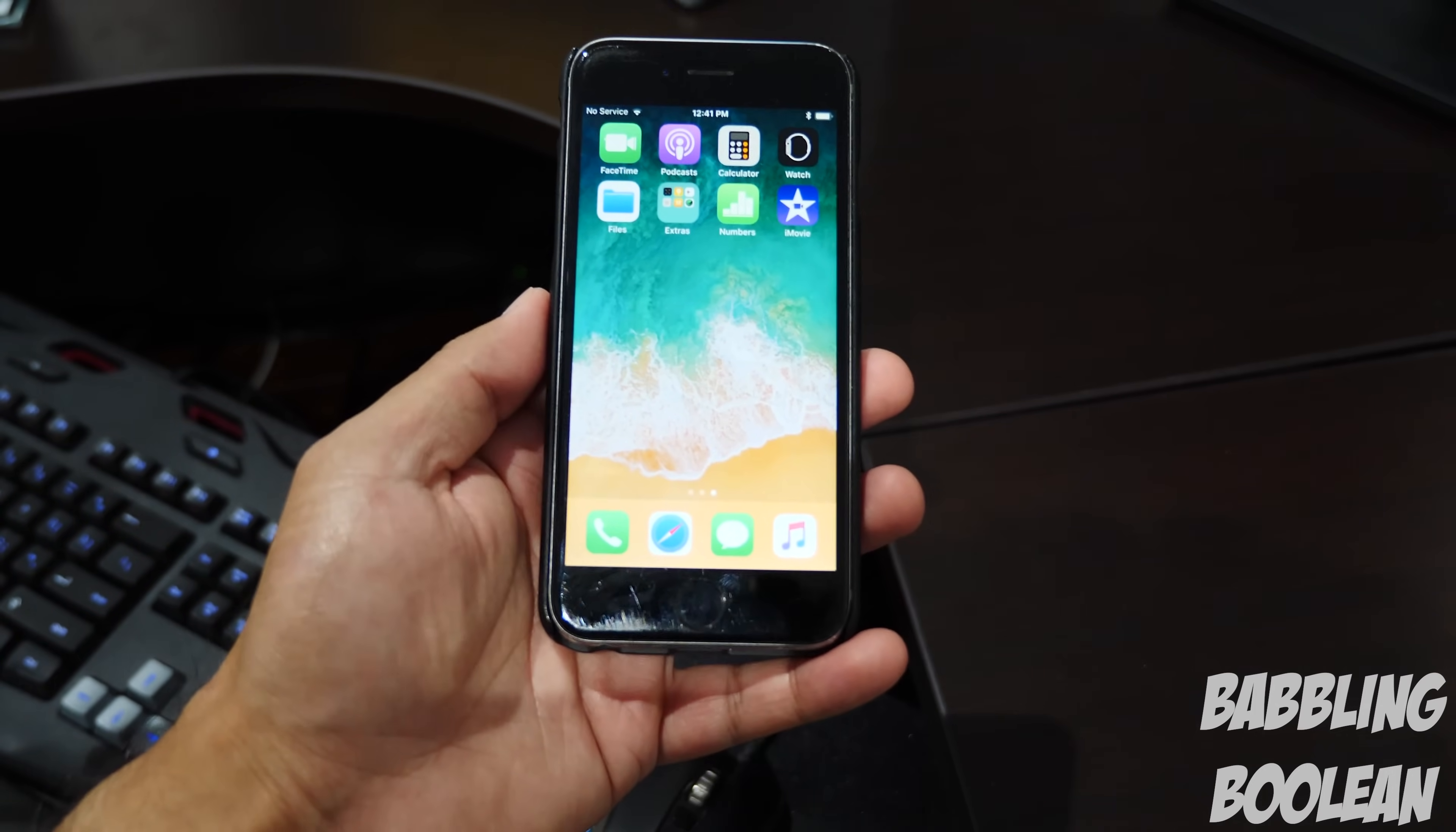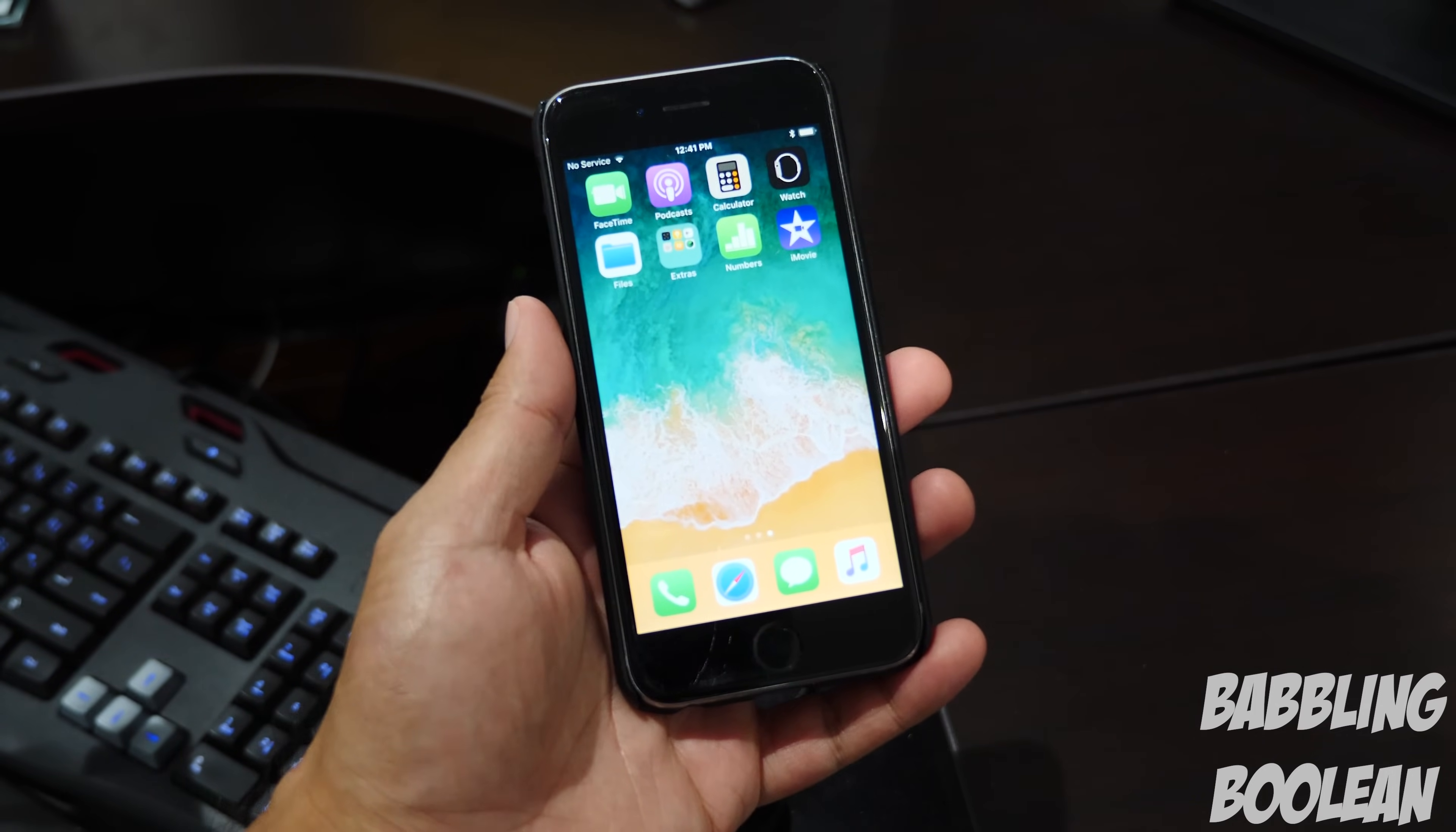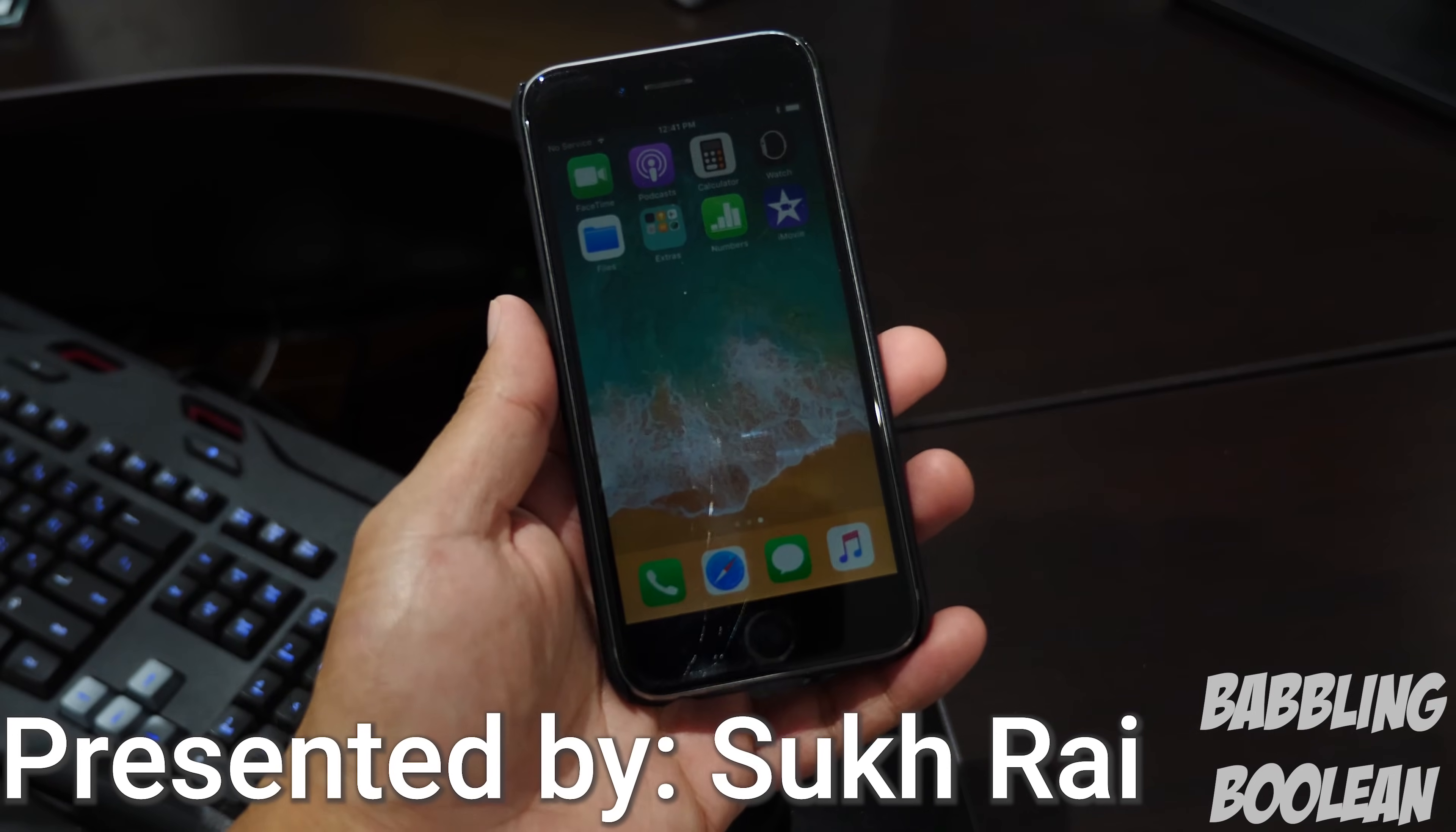Hey, welcome guys. In this video I'm going to teach you how to transfer files between an iPhone, iPod, or iPad to a computer.